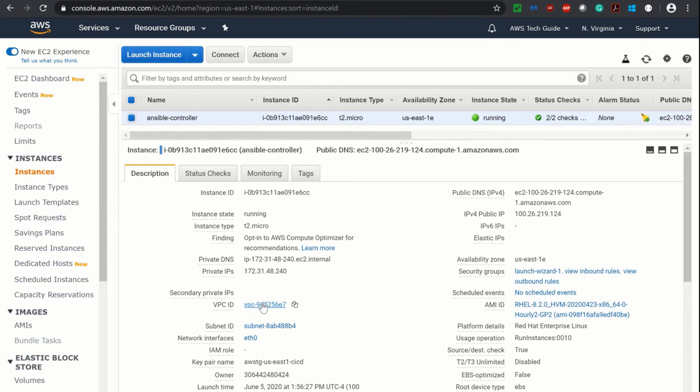Hello there, welcome to AWS Tech Guide session. Today we'll learn how to run an Ansible Playbook to install JDK as well as configure Tomcat in an Azure Virtual Machine.